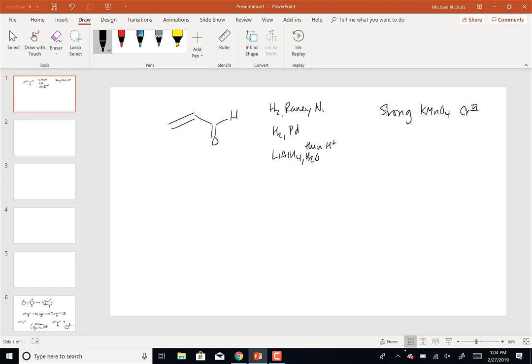...they'll take a primary alcohol all the way up to a carboxylic acid, and they'll also take a secondary alcohol to a ketone. The acid or base condition with KMnO4 only matters when you want it to cleave a double bond or add two OH groups cis. That's the only time KMnO4 needs to be specified as acidic or basic.